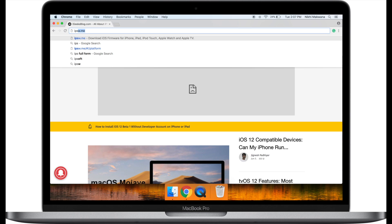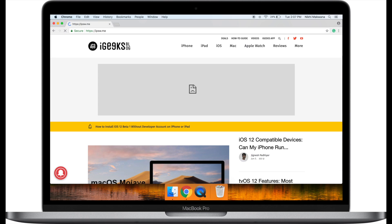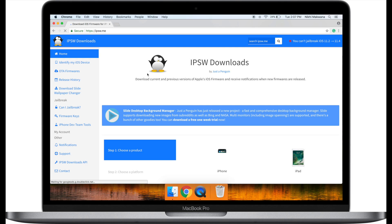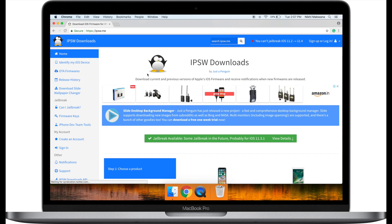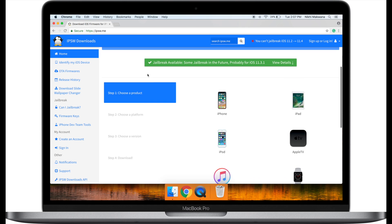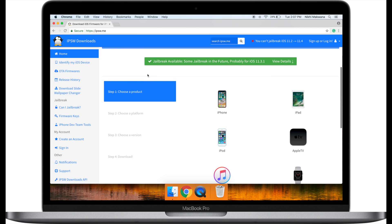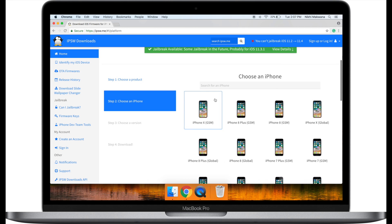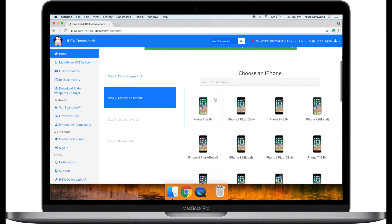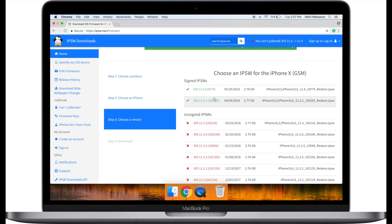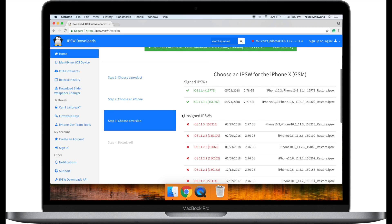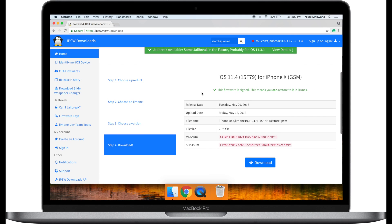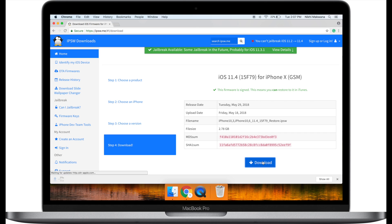Now, head over to IPSW.me on your Mac or Windows. I have mentioned the link in the description down below. Select iPhone or iPad and pick your device version. I have iPhone X global version and I am heading over to download iOS 11.4. You cannot downgrade to unsigned IPSW. So, select your choice of iOS version listed under the signed IPSW. Click on the download button and let's finish the downloading.